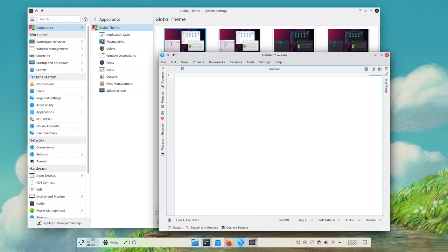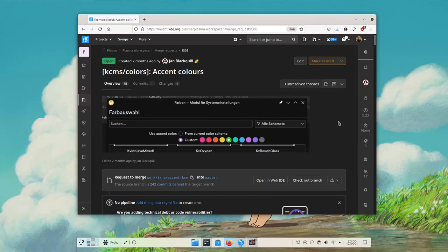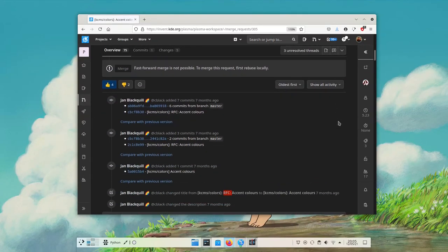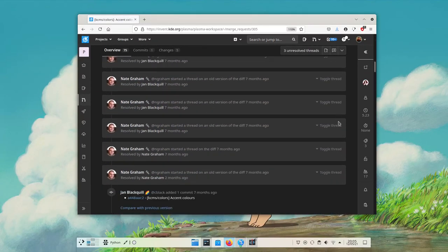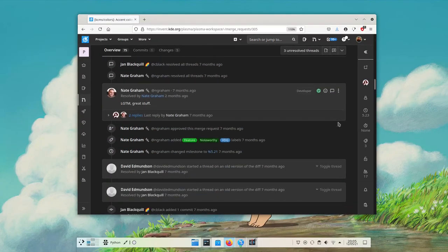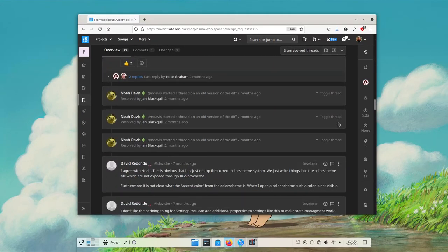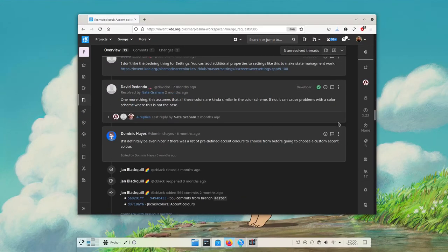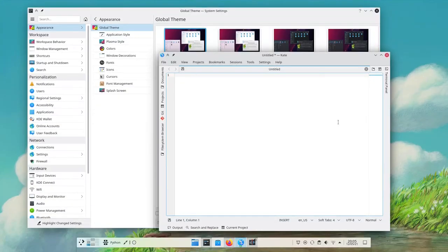This is not approved yet merge request but it already brings in something very cool so hopefully it will get merged.